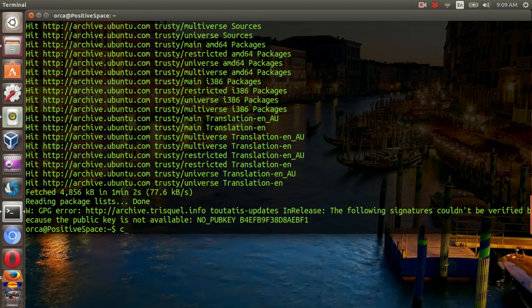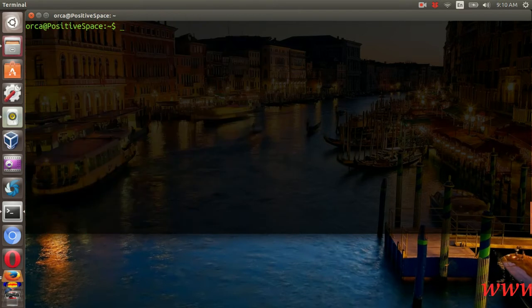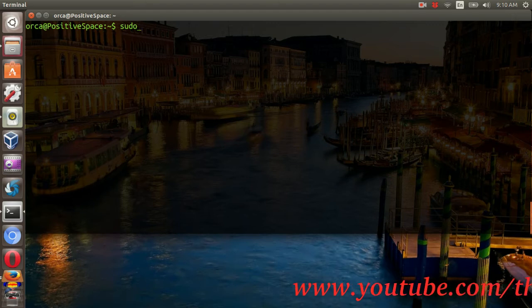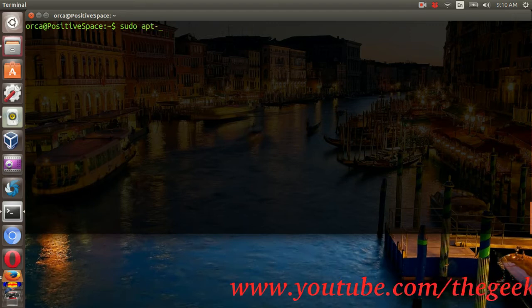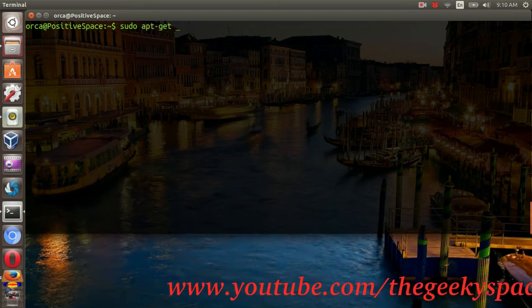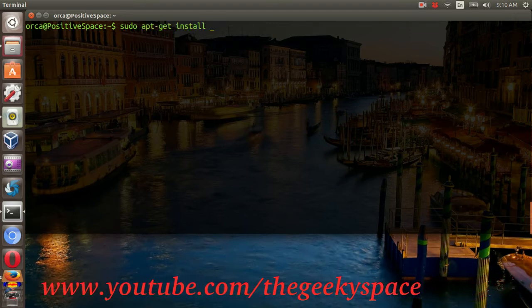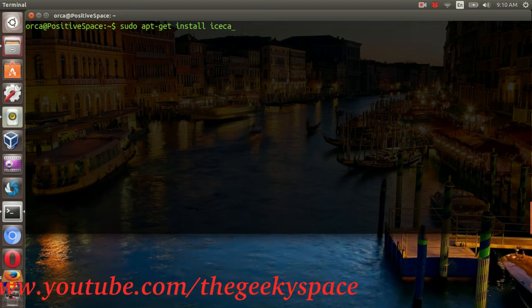Next, install IceCAD by running sudo apt-get install IceCAD.